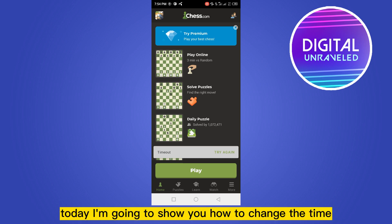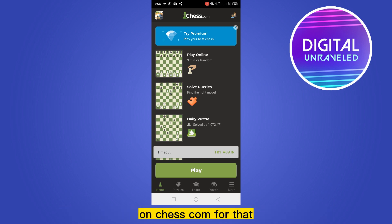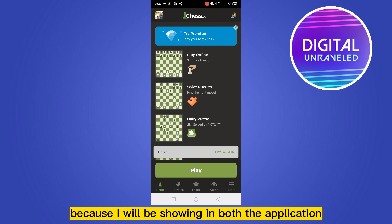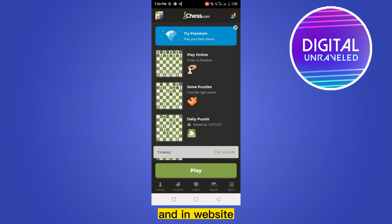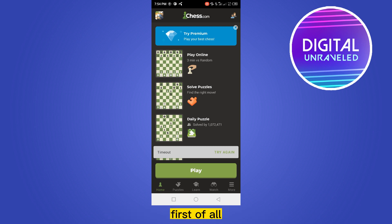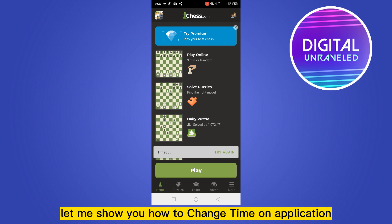Hello everybody, welcome to the channel. Today I'm going to show you how to change the time on chess.com. I will be showing this in both the application and the website, so that will be very helpful for you.